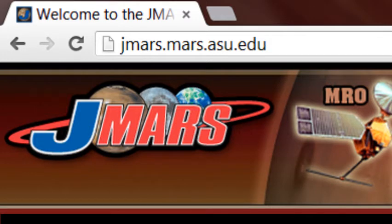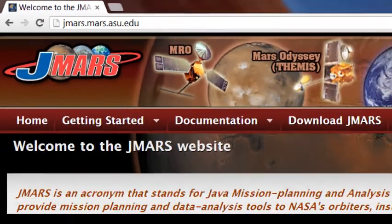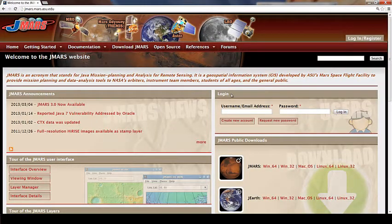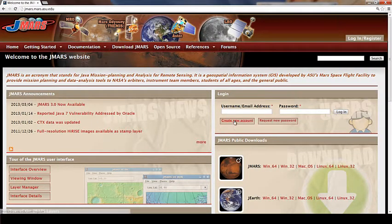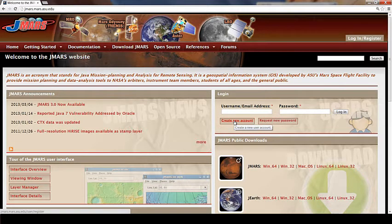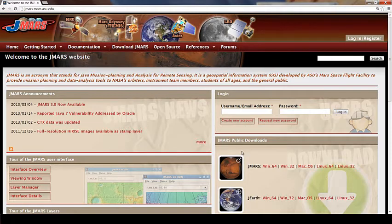The next thing you're going to do is come to this login area. If you don't have an account already, you'll need to create a new account. This is how you login to JMARS. If you already have one, then you can skip that step.